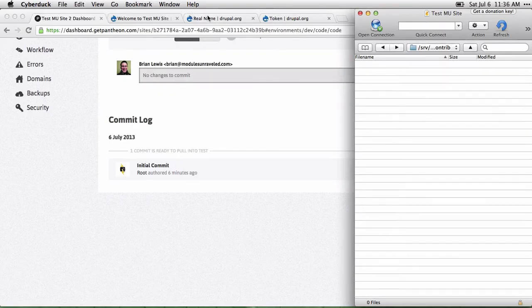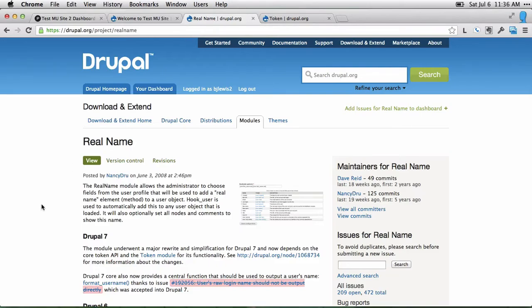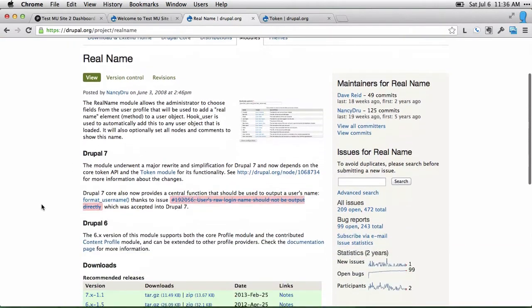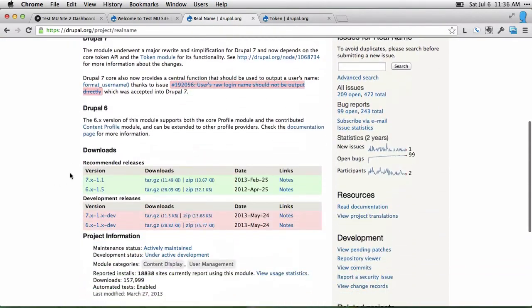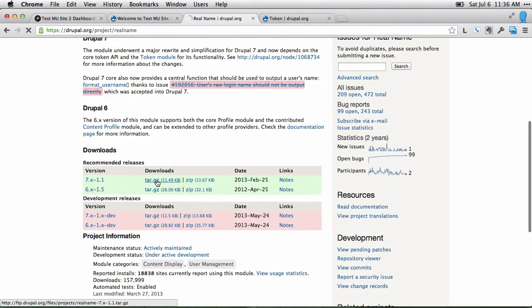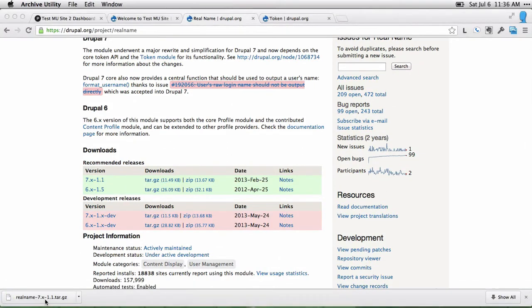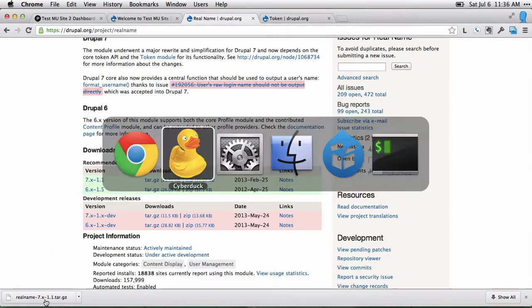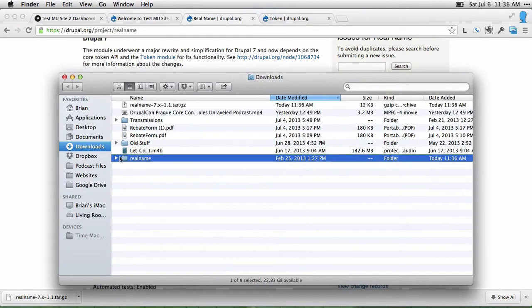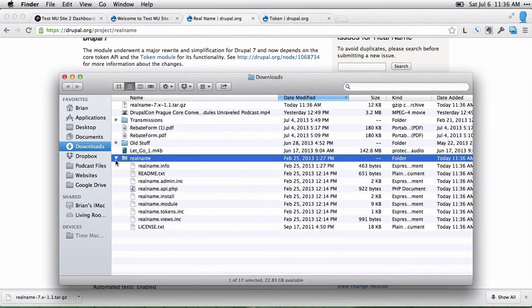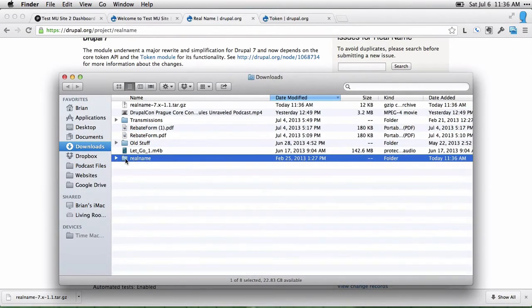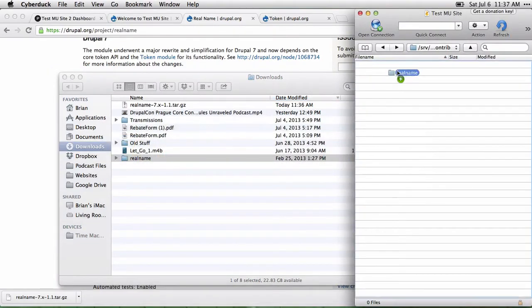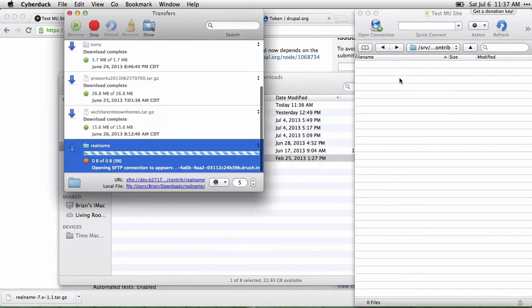Let's say we want to install the real name module. On the project page, you can scroll down and find the downloads. I'll download this tar.gz version of the module and open that up. There's the module, so I'll go ahead and just drag and drop this into the modules folder.